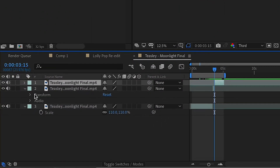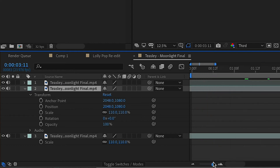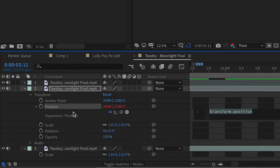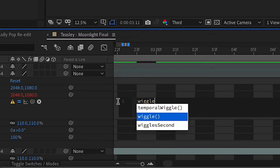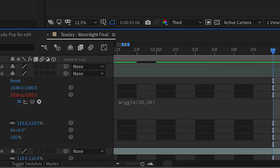Go to the transform properties for that layer we just cut up. Hold Alt and click on the position stopwatch — this will allow us to type in an expression. We're going to add the wiggle expression, so type in wiggle(20, 50). Click out of that and it will be applied.